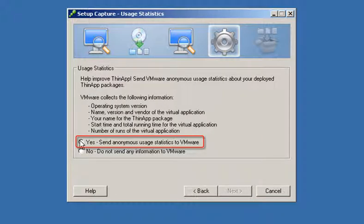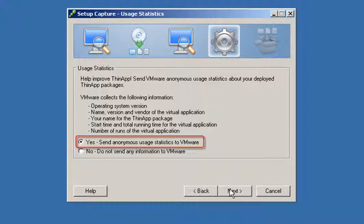VMware is building a database of anonymous statistics about applications you virtualize. In the future this data will help you to plan the migrations of your applications to ThinApp.